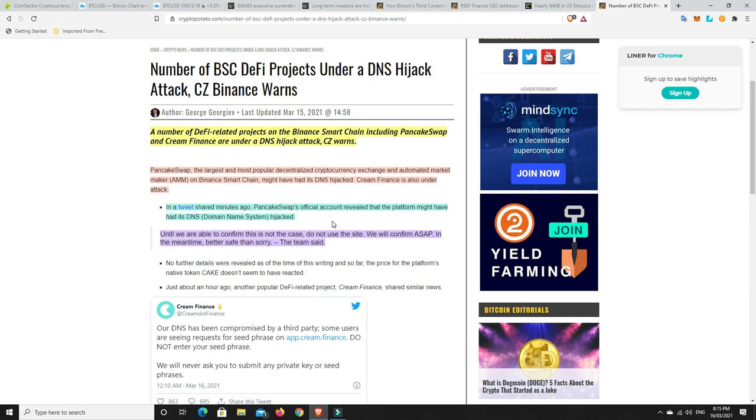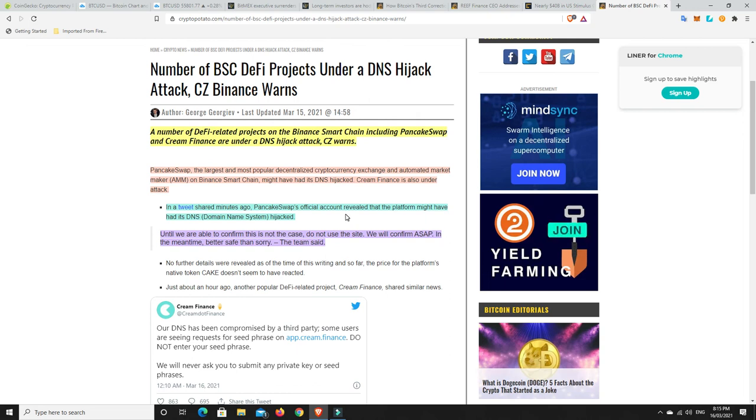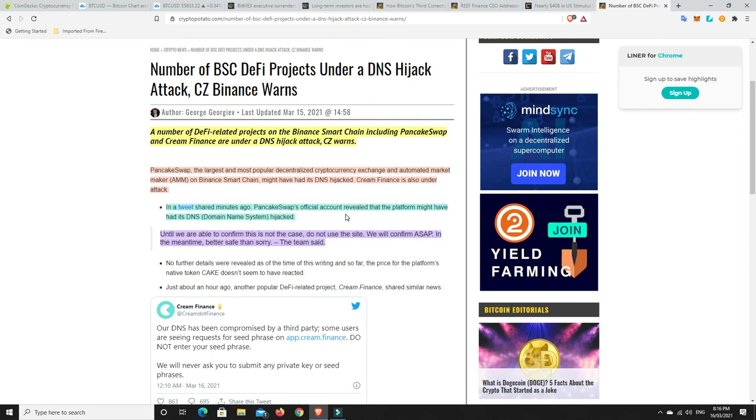Don't go using Pancake Swap or Cream Finance at the moment. Someone might have hijacked the domain name, so you might think you're going to the right site but you're going to a scam site. If you have used it and they're asking for your seed details, do not provide it ever. They would never ask you for that. This is a dangerous space sometimes, and it's scary to think someone could hijack the actual domain name.